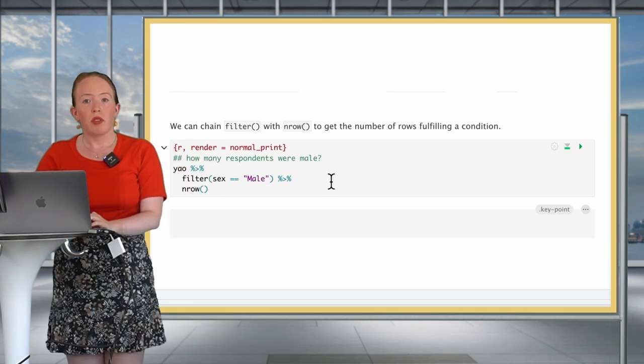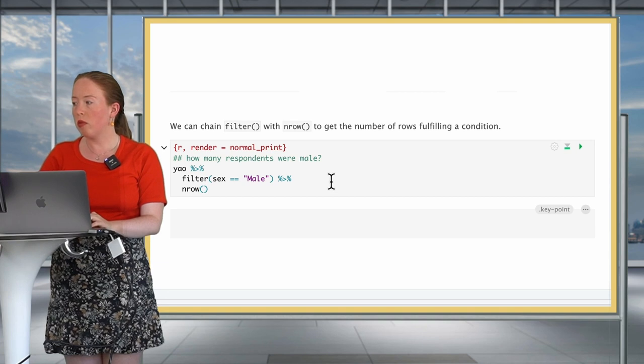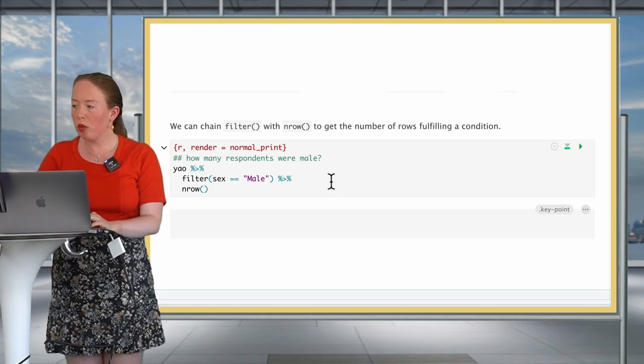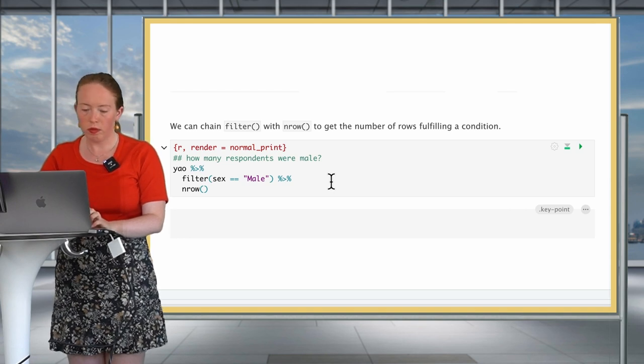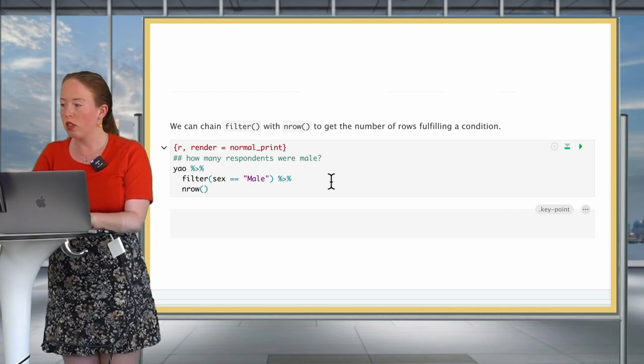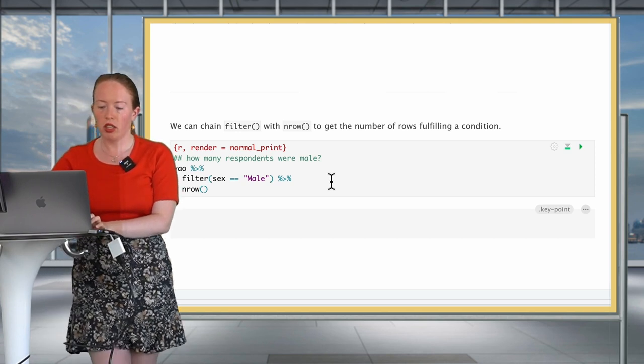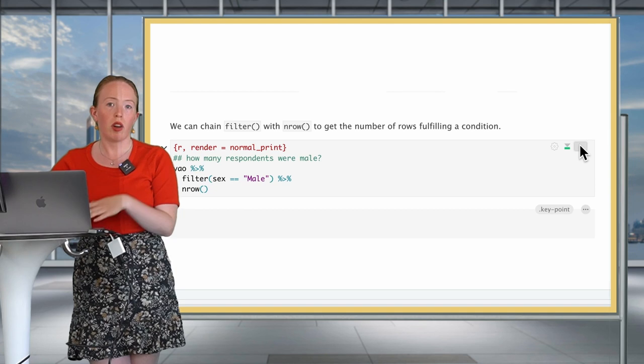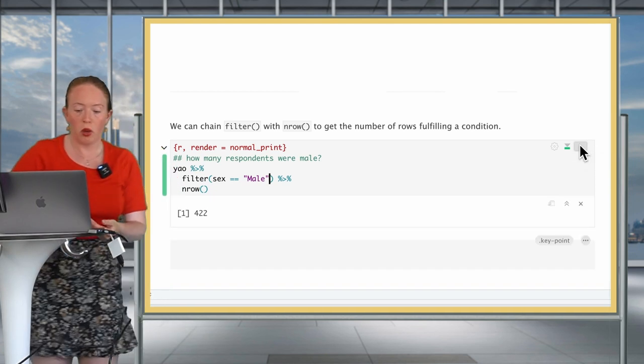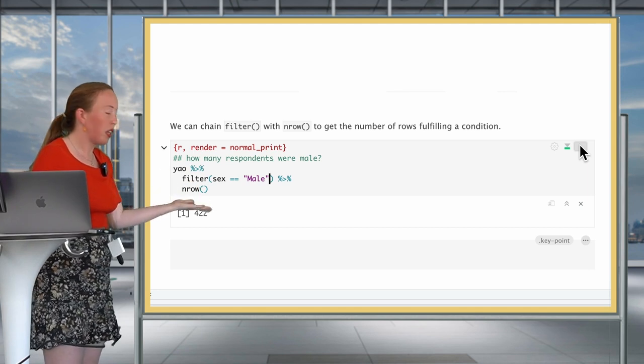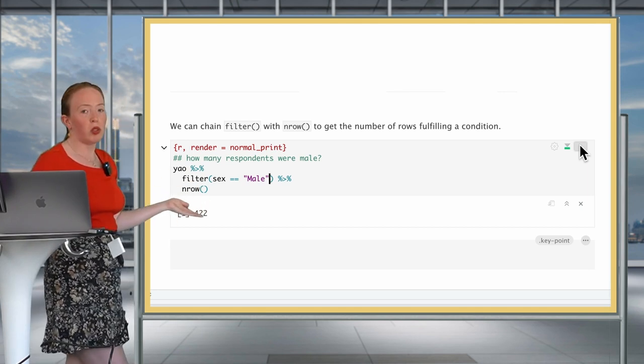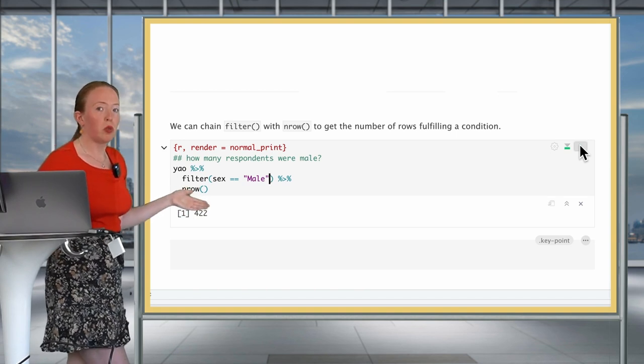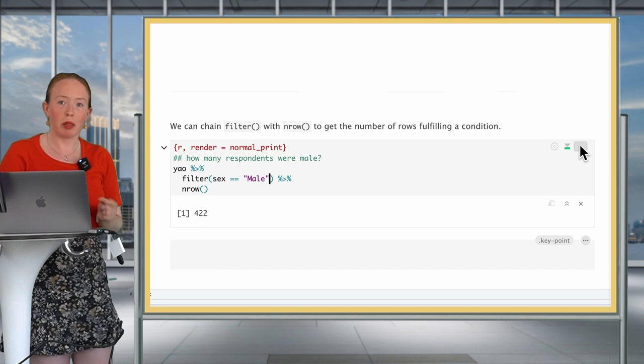Something important that I need to highlight for you in this example is that we are using an equal sign, which is equal equal, rather than the classical assignment equal sign, which is a single equal. A useful thing that we can do is that we can chain filter with n row to know how many rows in our dataset are fulfilling this condition. So coming back to the example above, if we want to know how many of our data entries correspond to male records, we would chain with n row and we would see that there are 422 data entries.